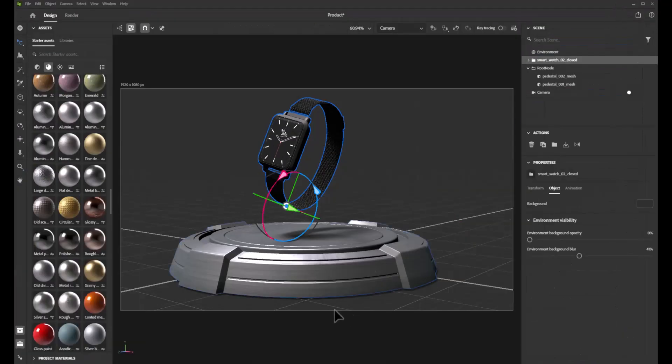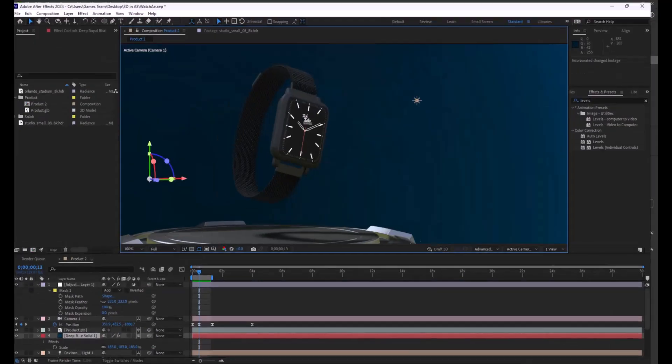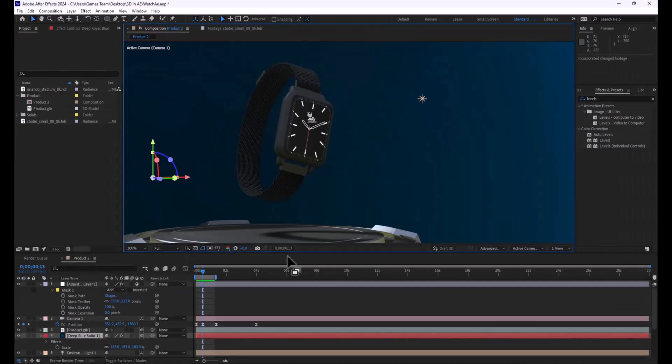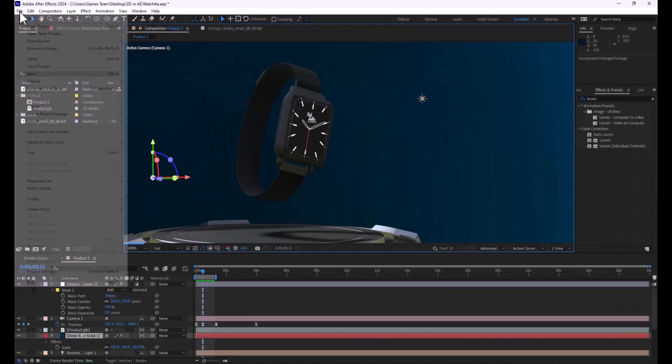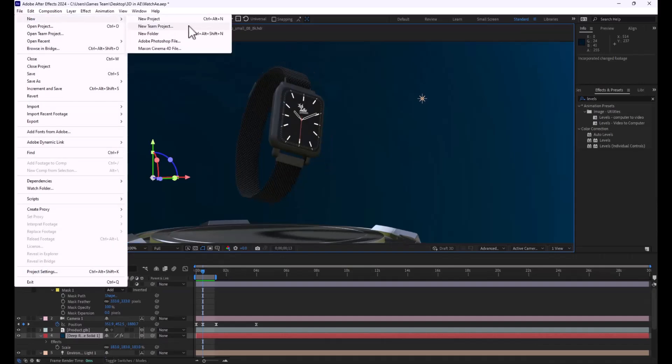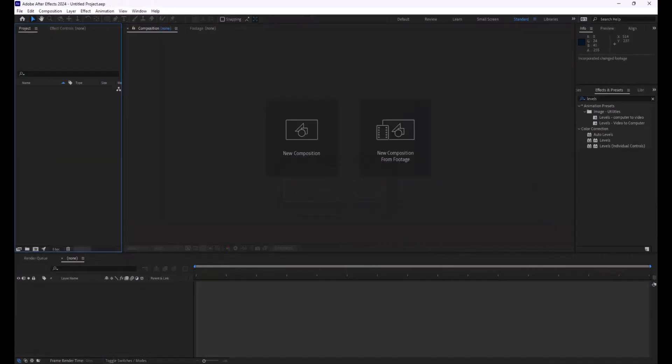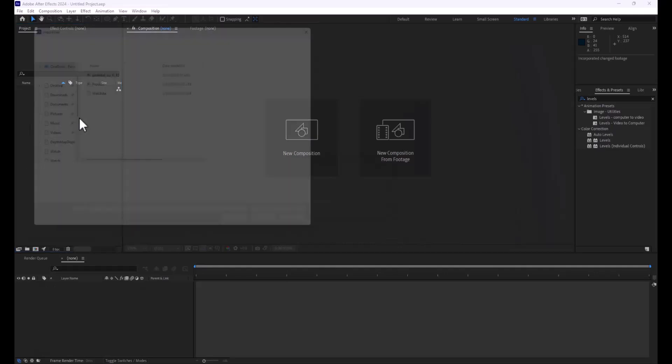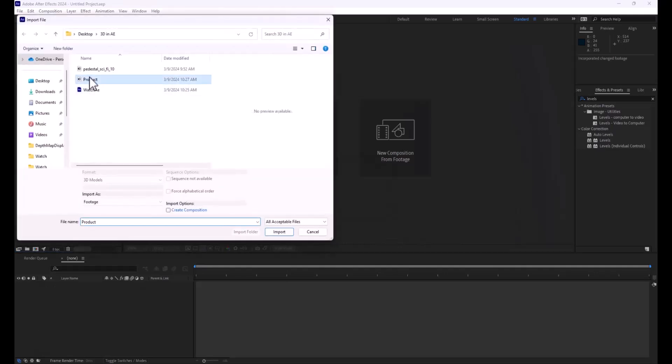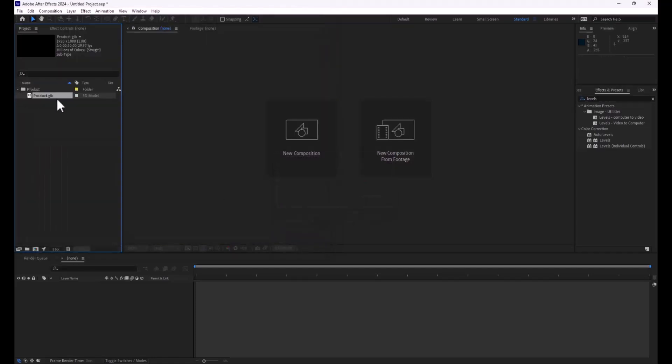So moving forward here, now that we've exported this, let's open up Adobe After Effects and start a new scene. So now that I have my new project window I need to pull in a few different things. The first thing is I'm going to double click and I'm going to pull in my product model that's going to come in as a GLB as we mentioned.